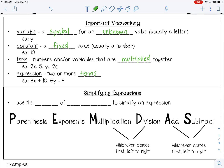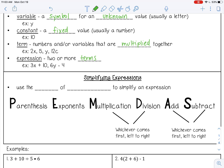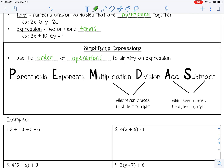So let's talk about how to simplify expressions. When we simplify expressions, we want to use the order of operations, which you have heard of before, but we're going to review it quickly. The order of operations is parentheses, exponents, multiplication and division, addition and subtraction. This is the order you go in when simplifying an expression.